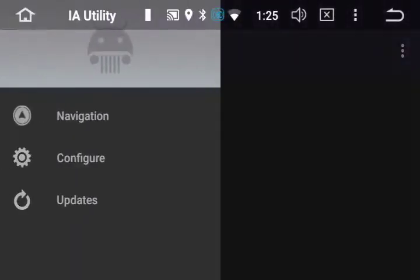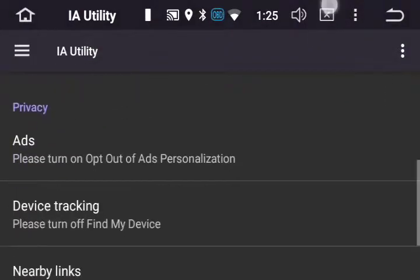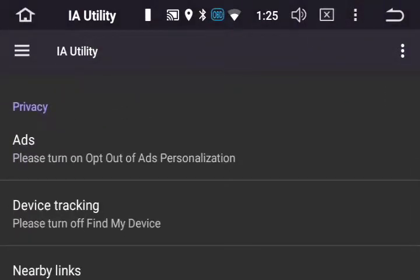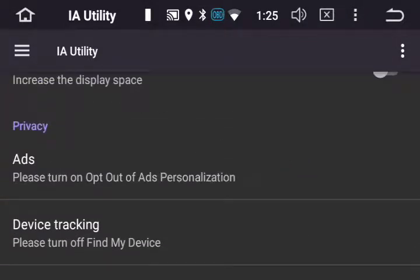Select the three lines in the upper left, select Configure, and scroll down until you see four settings: Ads, Device Tracking, Nearby Links, and Nearby Devices. We're going to turn all four of these settings off.